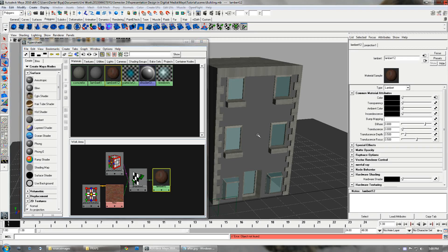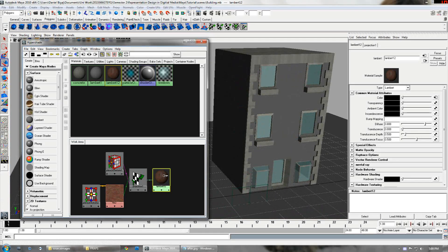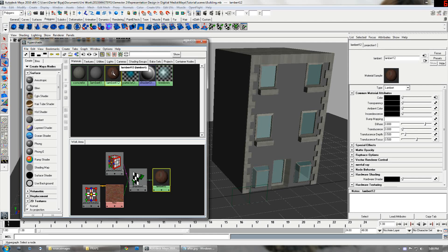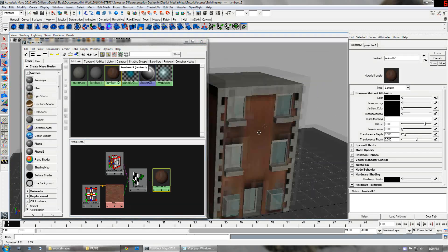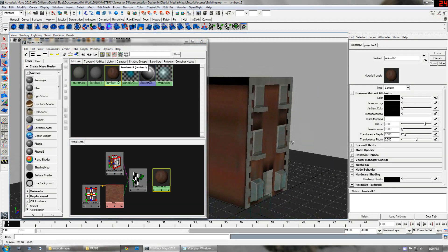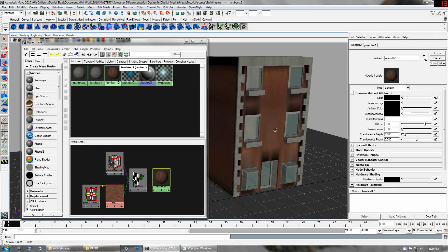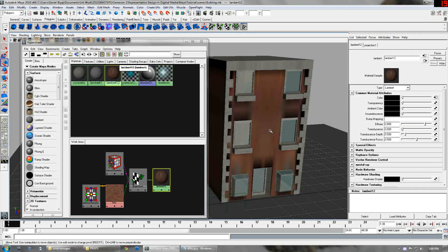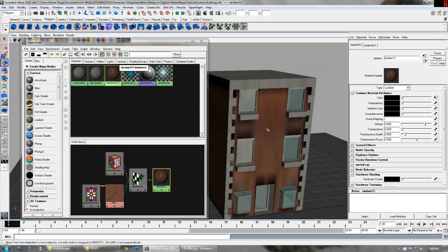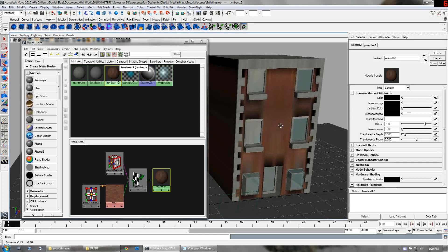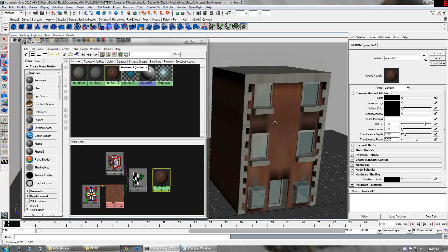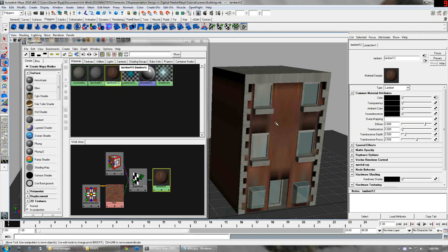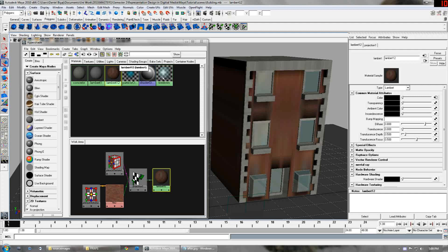Now once that's been added let's actually put the texture on the building. You can middle mouse click drag the texture onto the surface. Now you can see that the texture is actually coming up really dodgy looking.